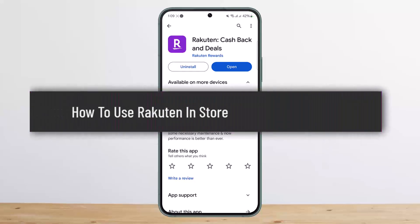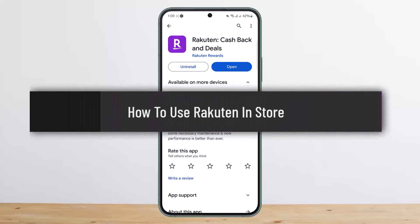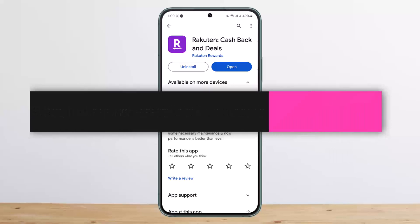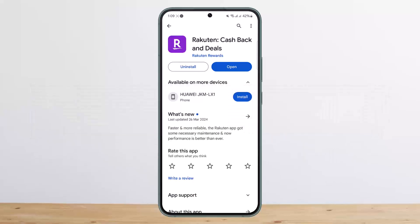How to use Rakuten in store. Hello everybody, welcome back to my channel, this is Vinvested, and today I'll guide you on how you can use Rakuten in store. The process itself is quite simple and easy, so let me guide you through it.